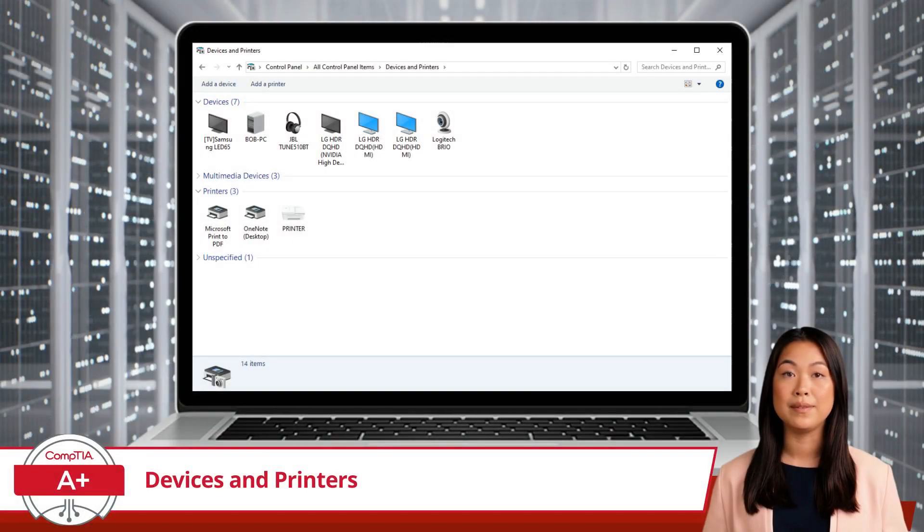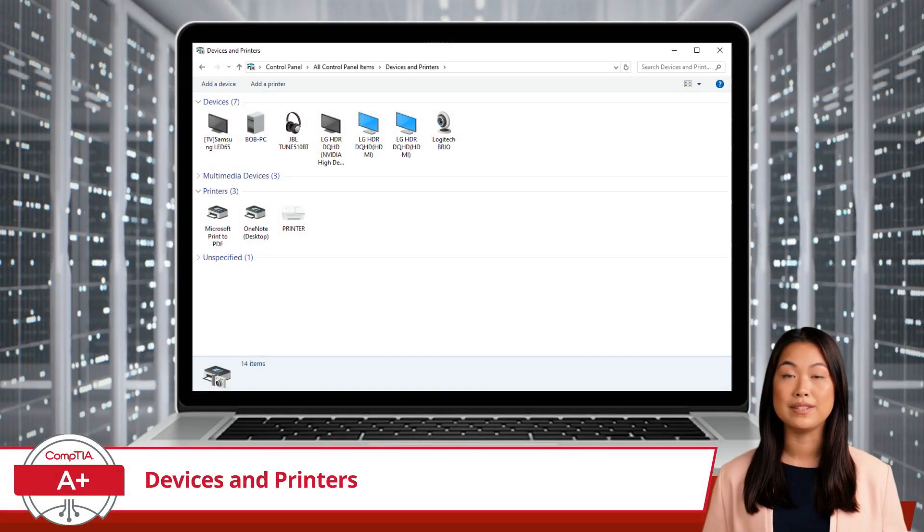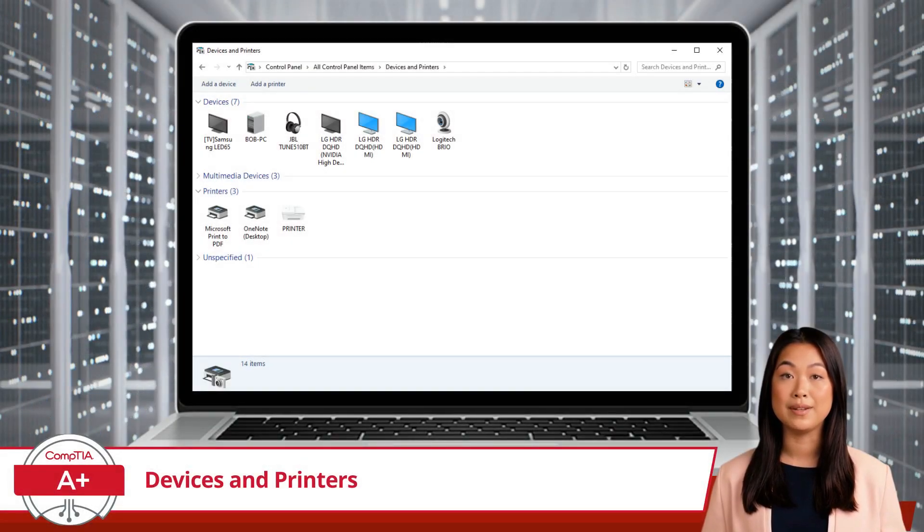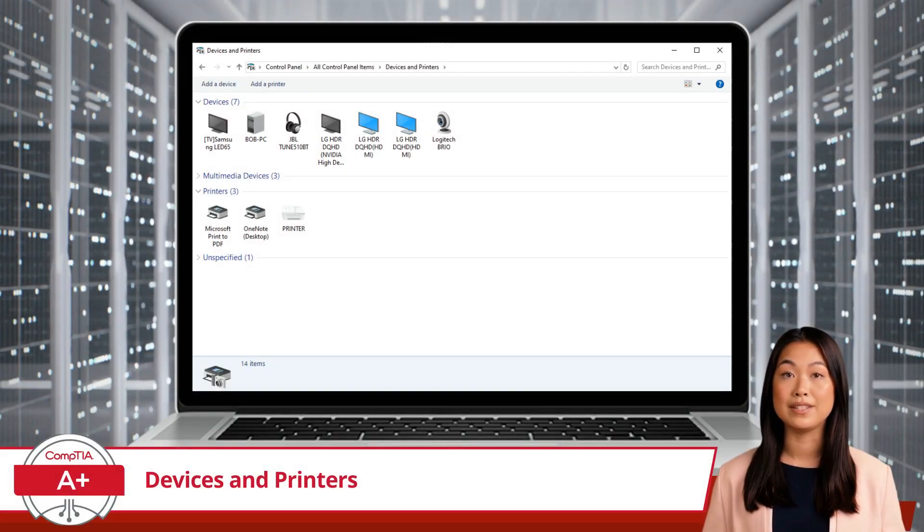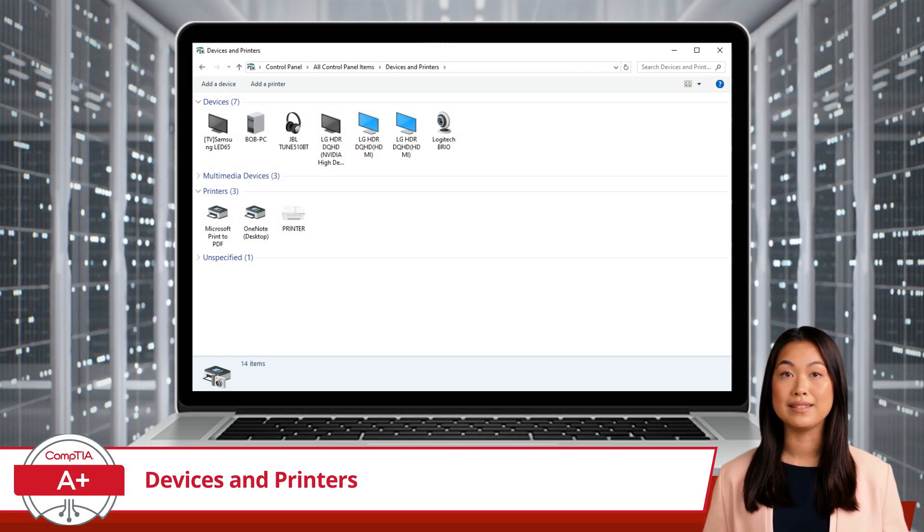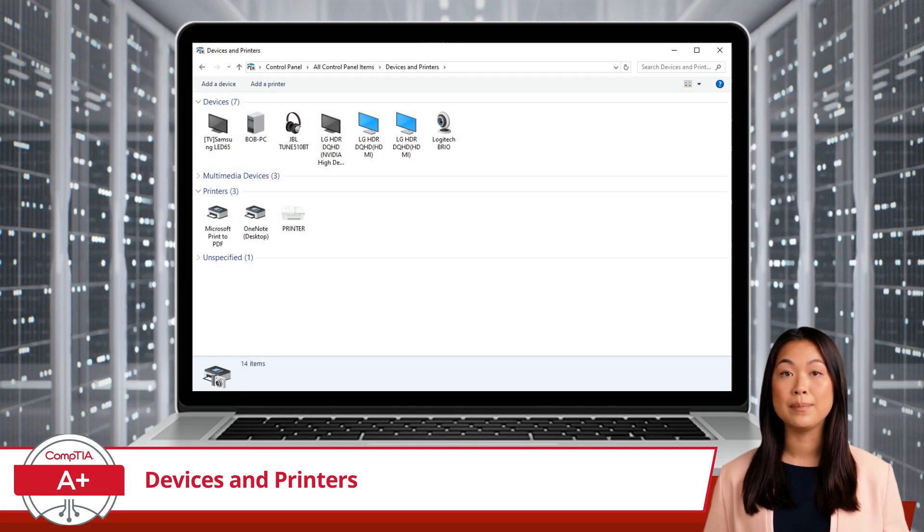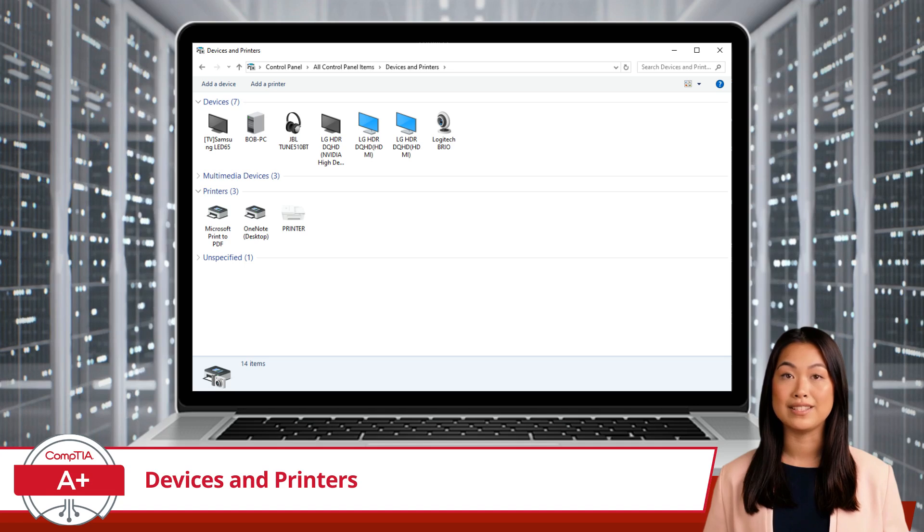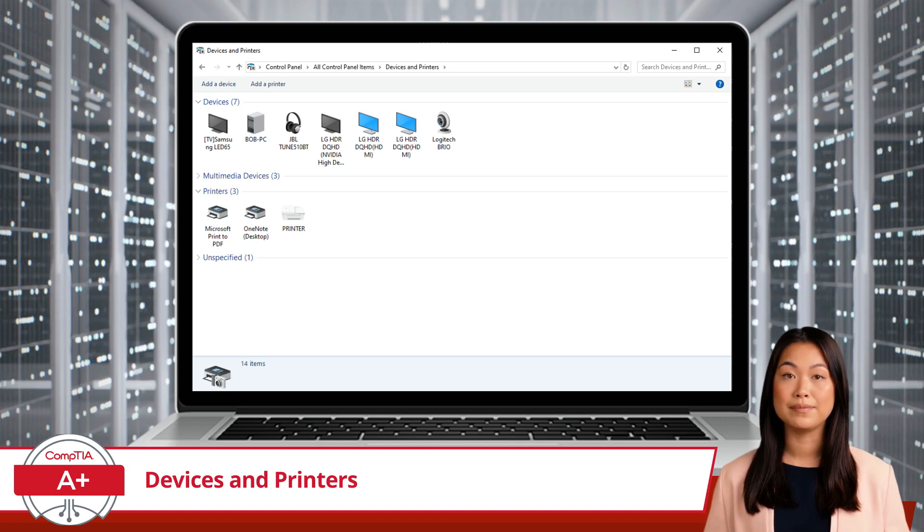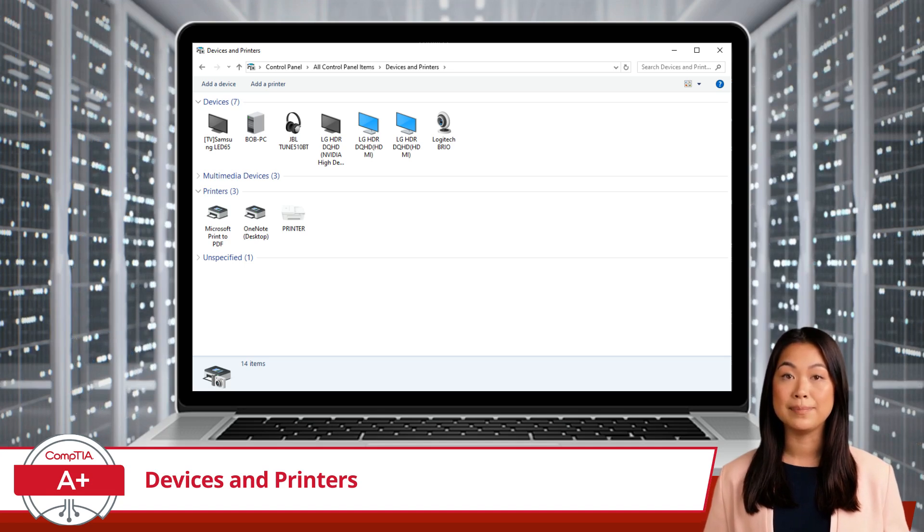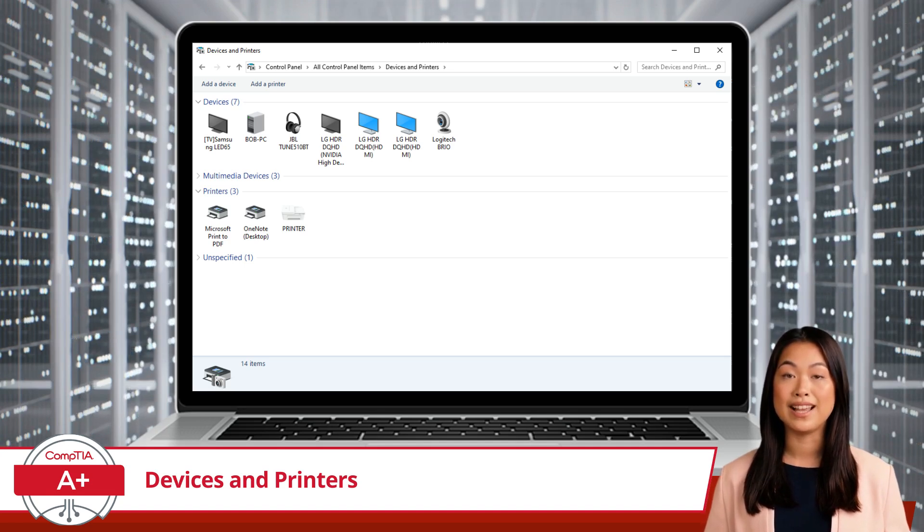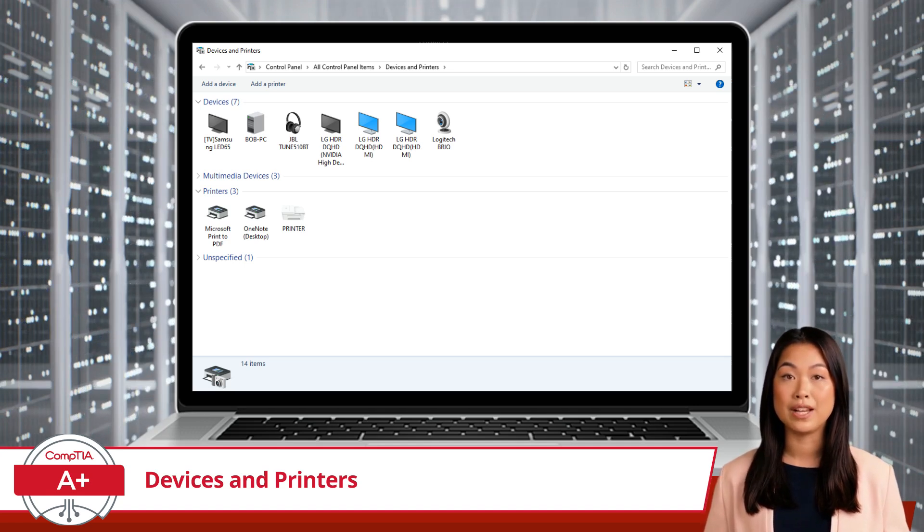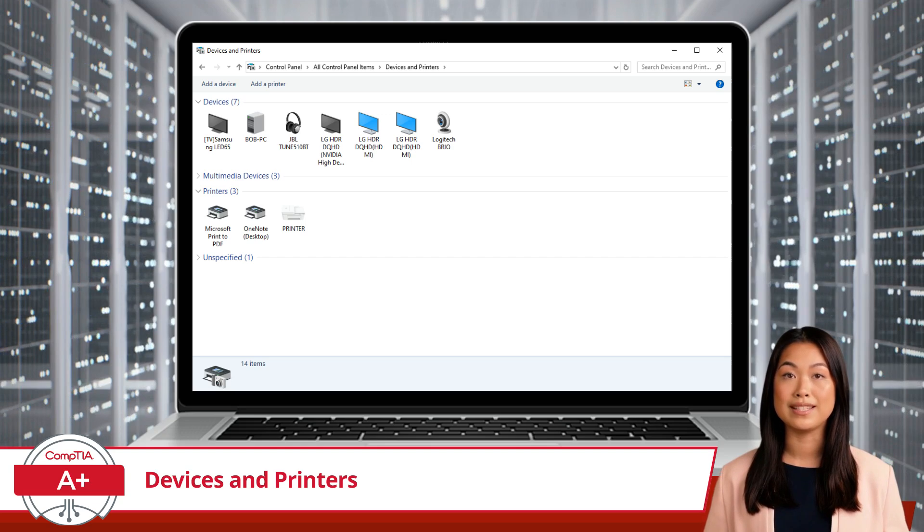When you open Devices and Printers, you'll see a list of icons representing your devices. Each icon provides a quick visual of what's connected to your system. This utility makes it easy to add, remove, and troubleshoot devices.